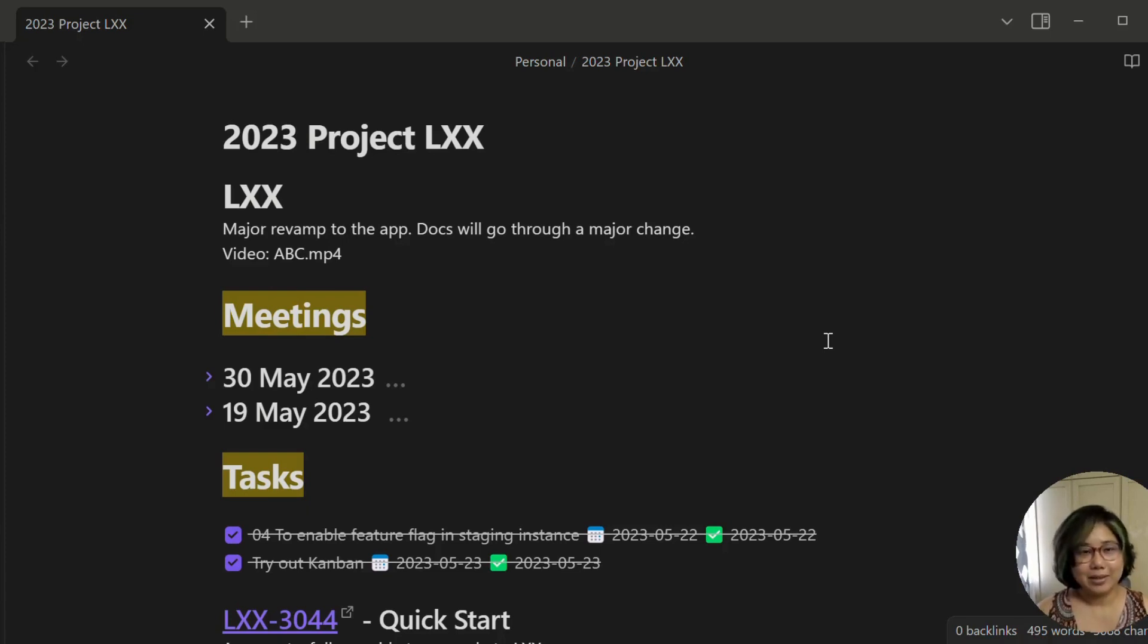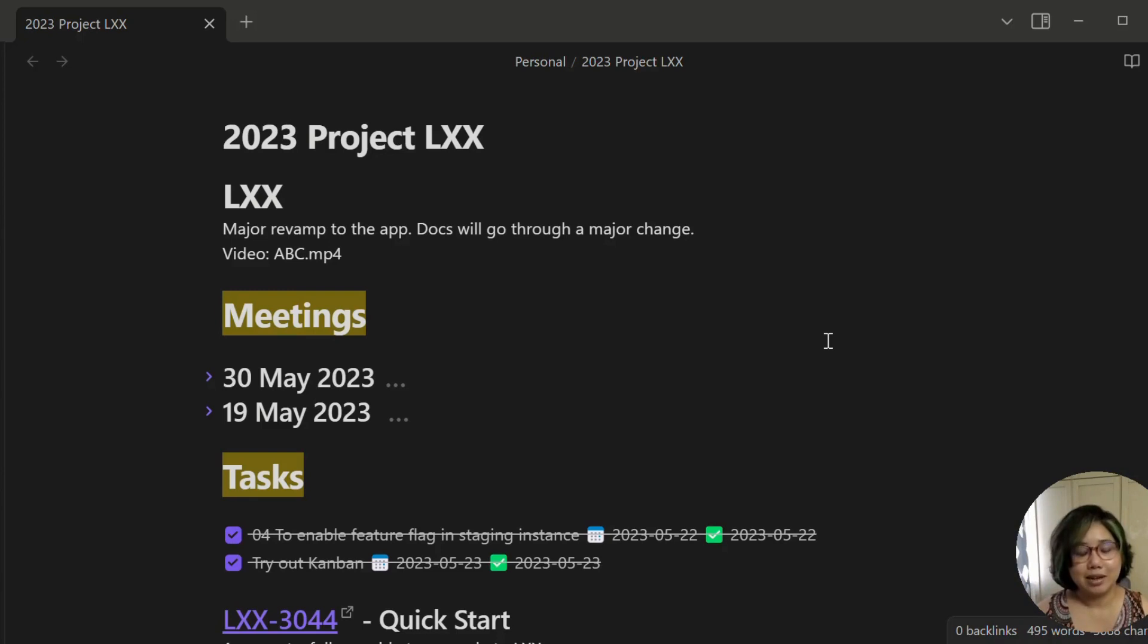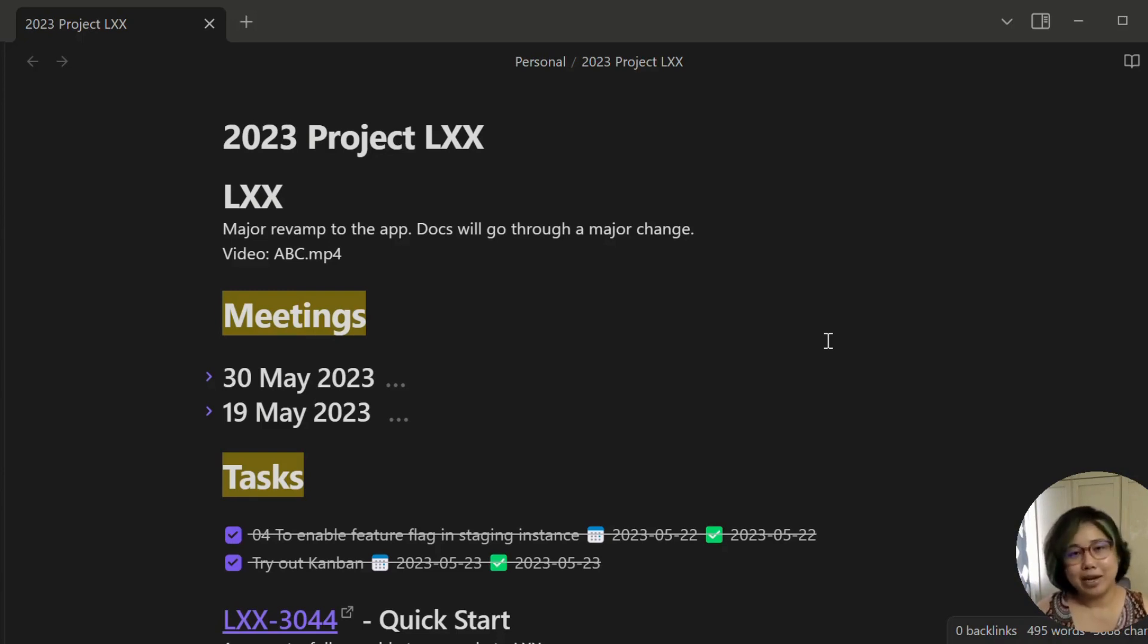There's also Kanban board for long-term projects and all that, but we'll just put this aside first. But these two elements are the most important elements of my task management system.